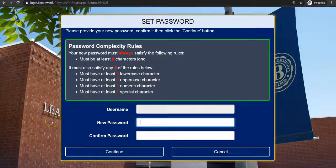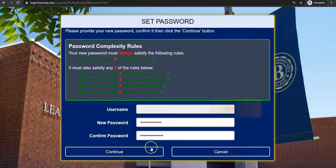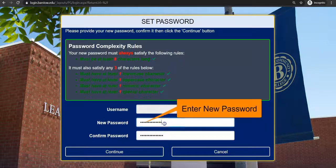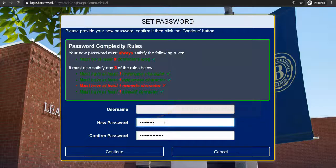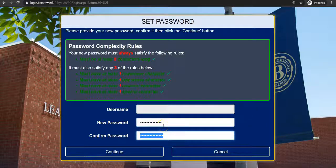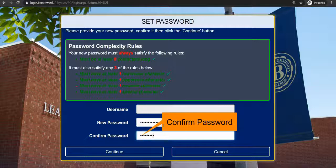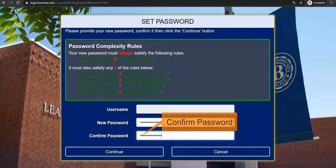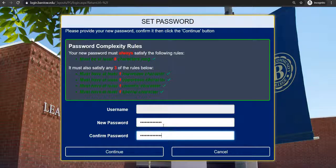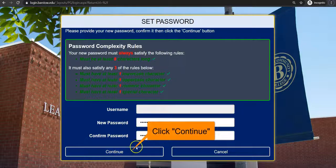Here you will create a new password. Your password must meet the password complexity rules. Enter your new password in the field provided to the right of new password. Make sure to confirm your password by entering it in the field provided to the right of confirm password.